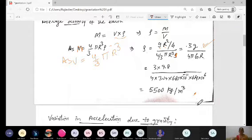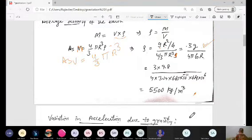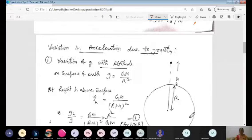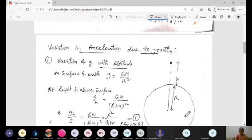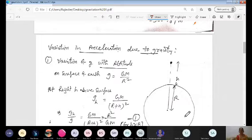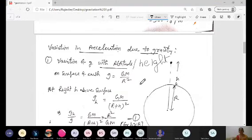Now let's study what happens when we move above or go inside the surface of Earth — the variation of acceleration due to gravity. On the surface, g = 9.8 m/s² is the standard value. When moving to higher altitudes, the formula on the surface is: small g = GM/R².